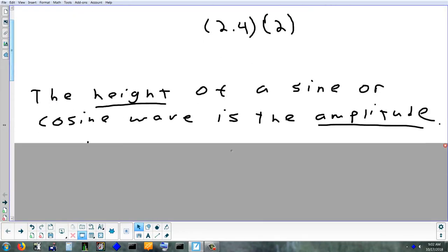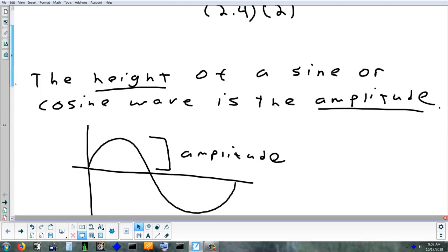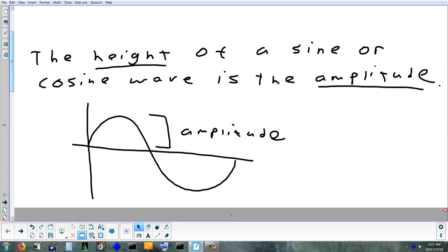The first thing we're going to look at is the definition: what does amplitude mean? The amplitude is the height of a sine or cosine wave. It's the height measured off that center line, and it should always be symmetrical — however high it goes above the center line is also how low it'll go below the center line.